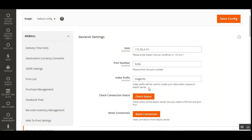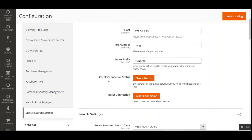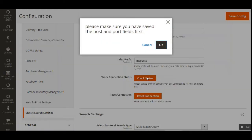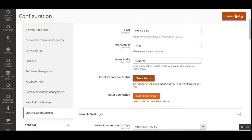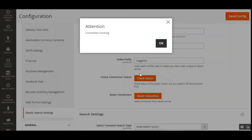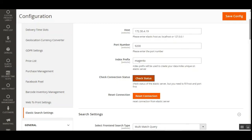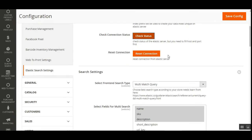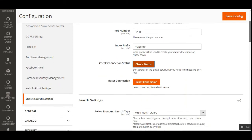You can set up the index prefix to keep your data index unique on the Elasticsearch server. To check the connection status, tap the Check Status button — but first make sure you have saved the host and port fields. After saving the configuration, tap Check Status and then OK, and it will confirm that the connection is working. You can also reset the connection by tapping the Reset Connection button, which disconnects from the Elasticsearch server and requires you to re-enter your host, port, and other details.